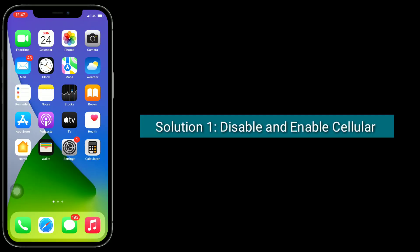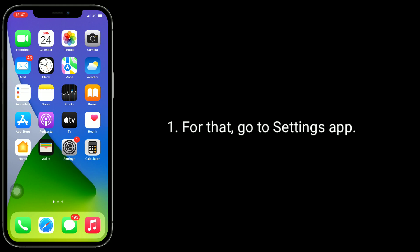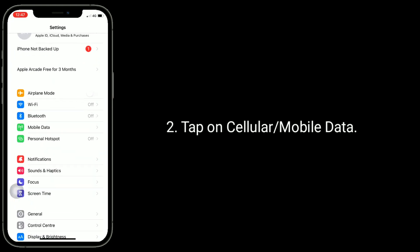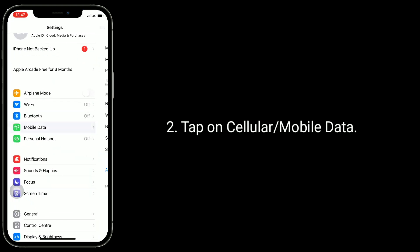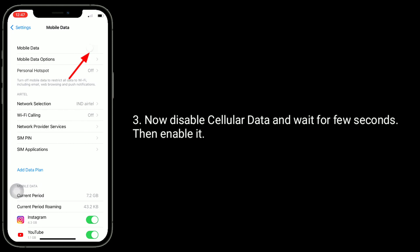First solution is disable and enable cellular data. For that, go to the Settings app and tap on Cellular or Mobile Data. Now disable cellular data and wait for a few seconds, then enable it.